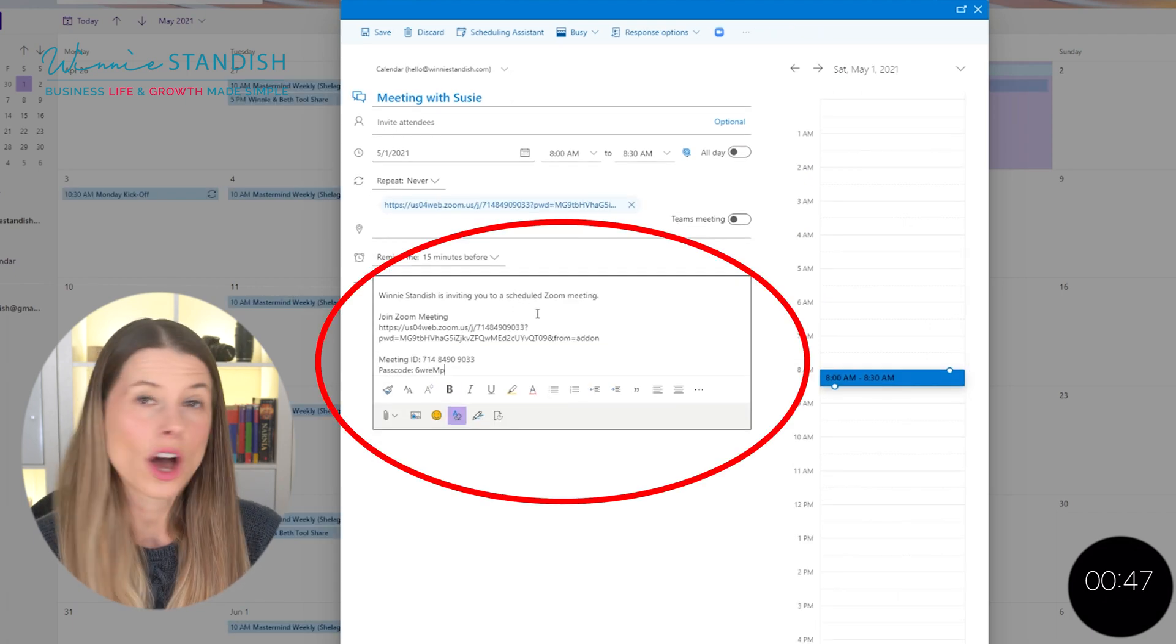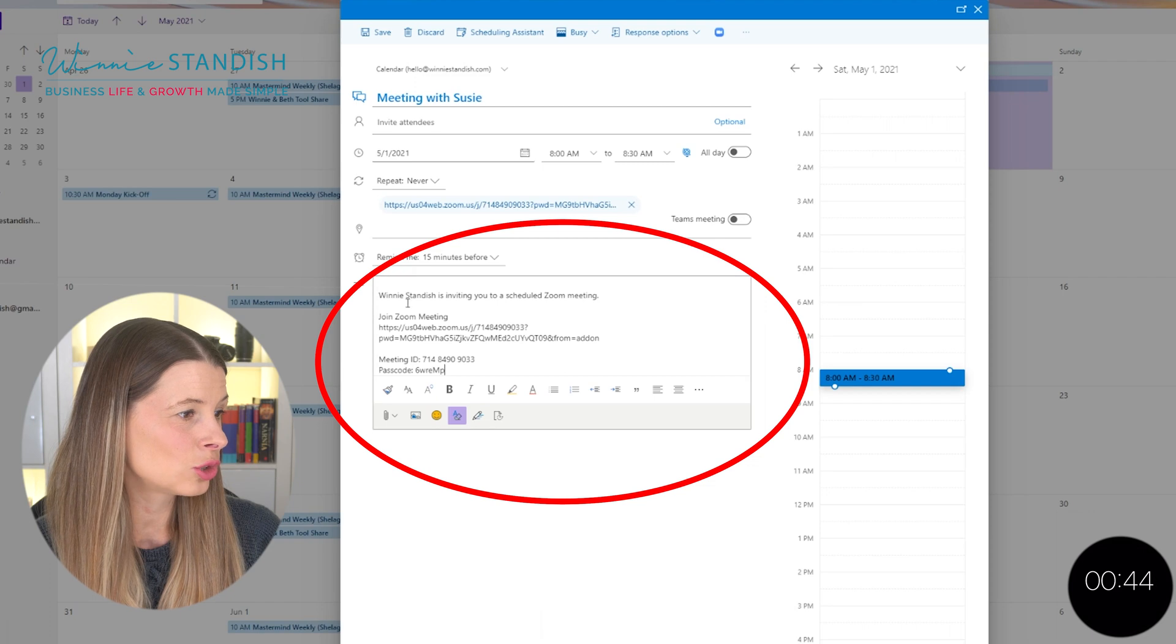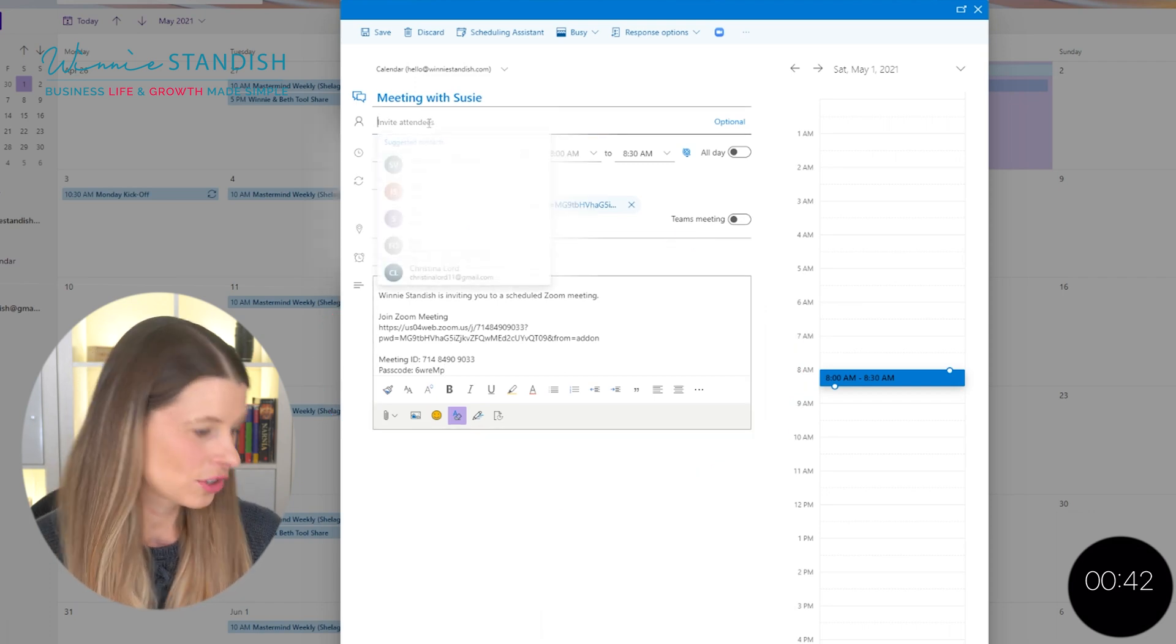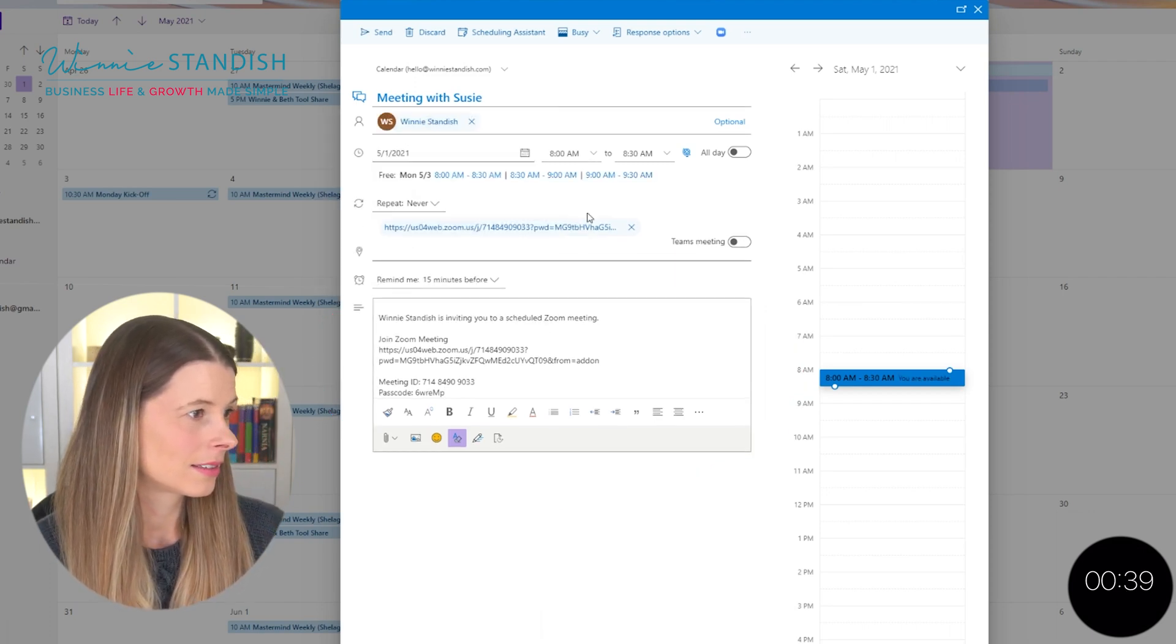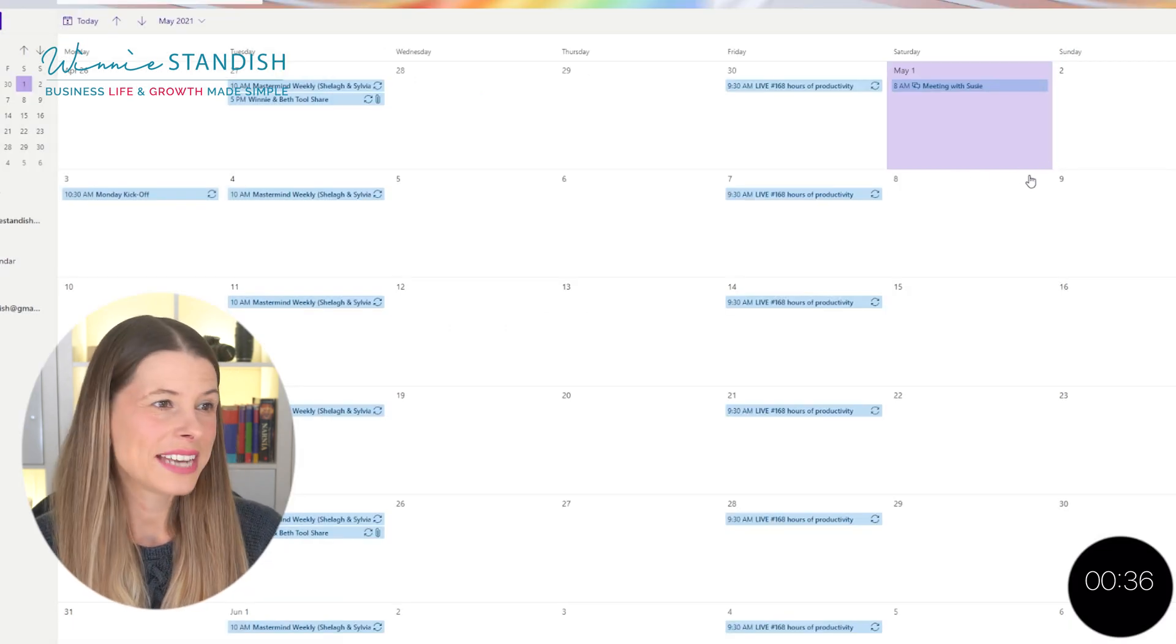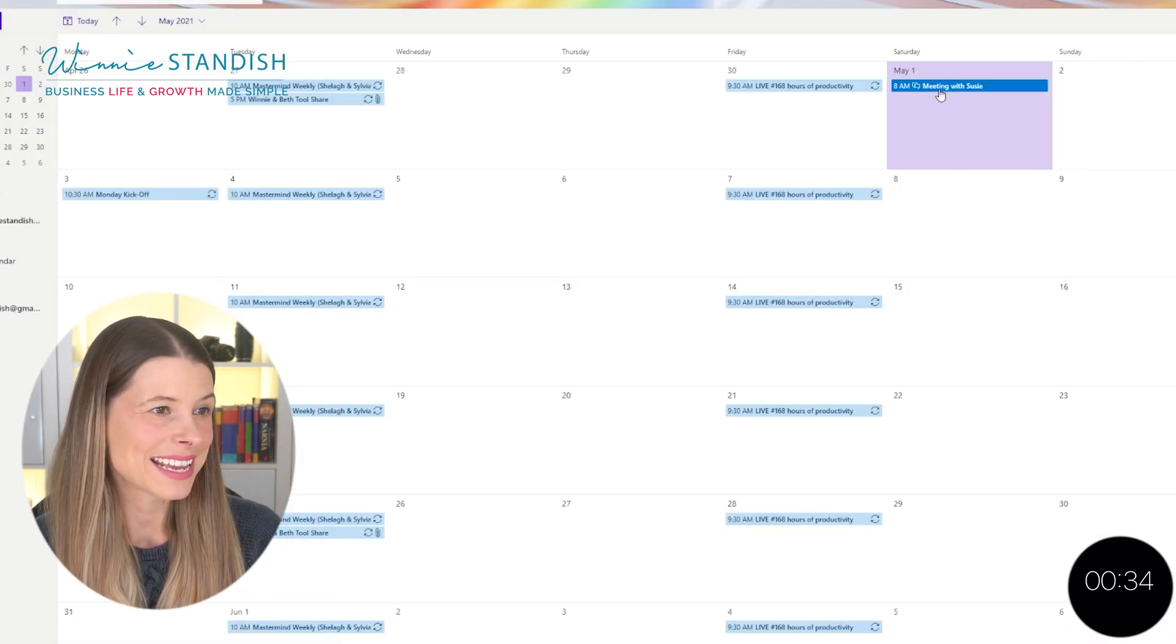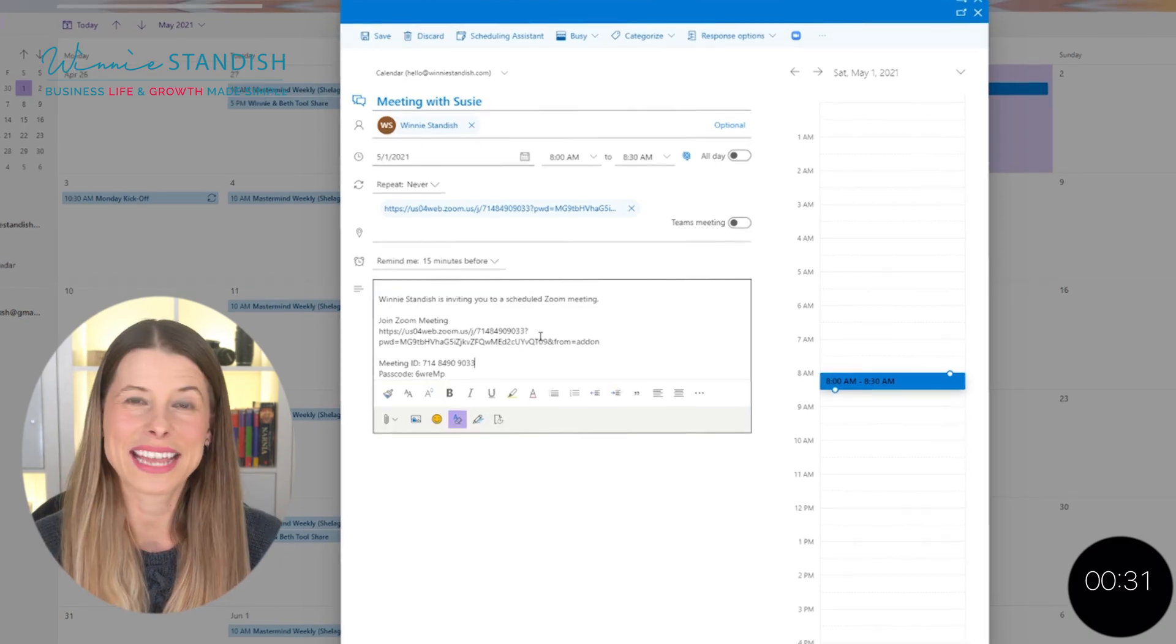Now it will have automatically added a Zoom meeting to your calendar event, which means that when you are inviting someone and you send it, you will now have sent them a meeting with the Zoom already built into it.